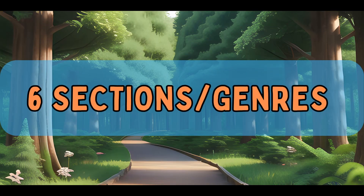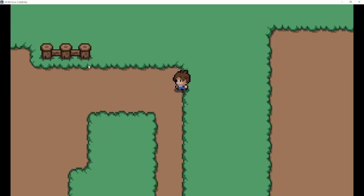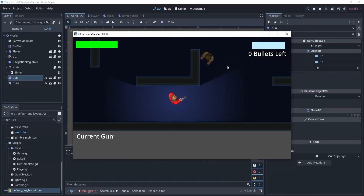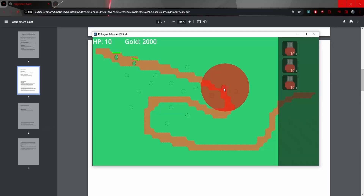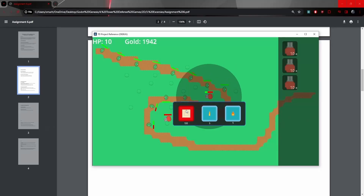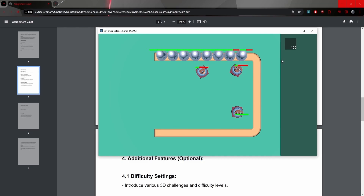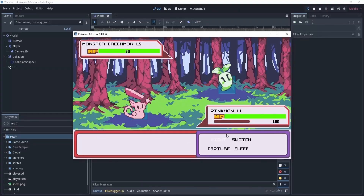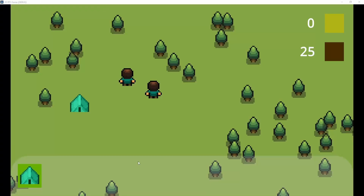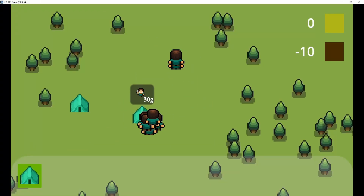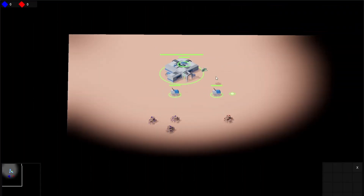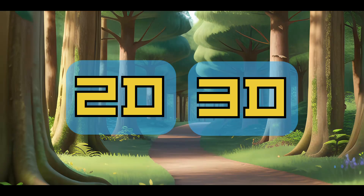This course will take you through six of my favorite genres: platformers, RPGs, shooters, tower defense games, turn-based games, and RTSs. Each of these sections will have a 2D and 3D section, so you'll leave this course mastering both the 2D and 3D realm.